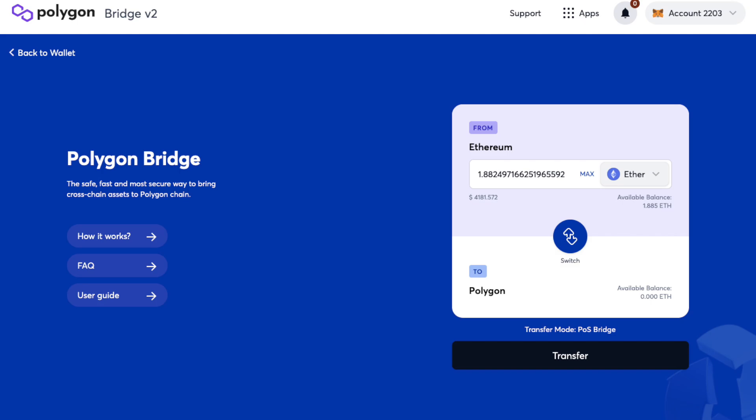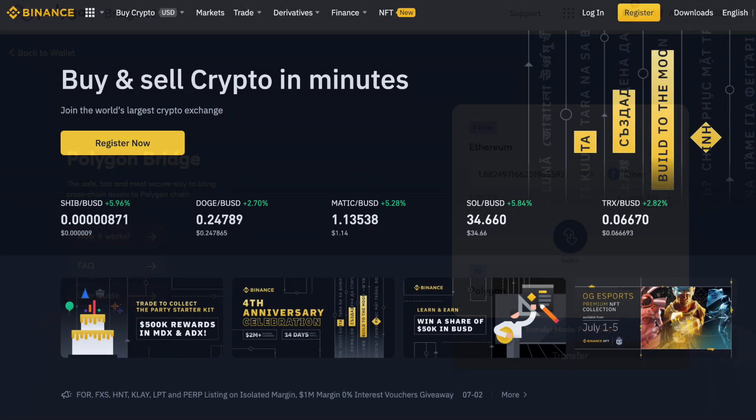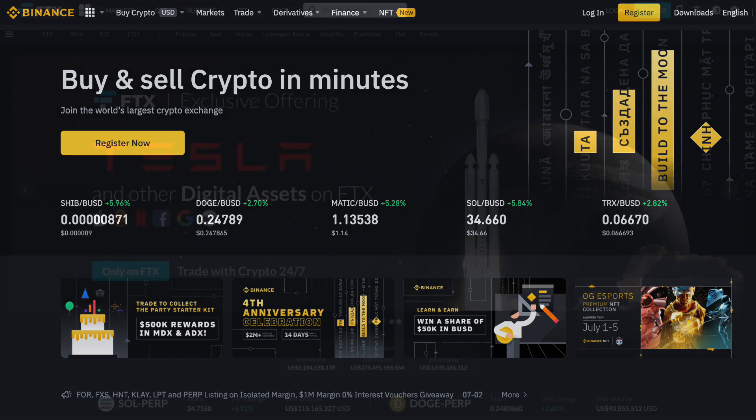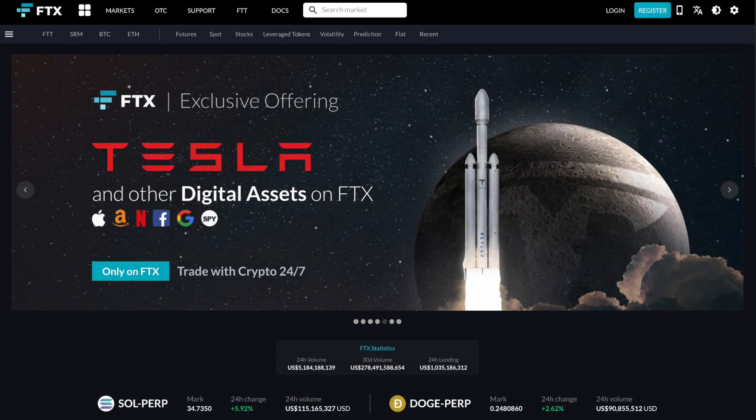If you don't already have any MATIC tokens, you can trade for these on centralized exchanges such as Binance or FTX. They have some of the lowest trading fees and widest range of coins. If you don't already have an account with either of these, I've got some sign-up links below that will get you some discounts on your trading fees.